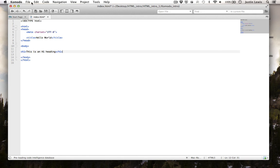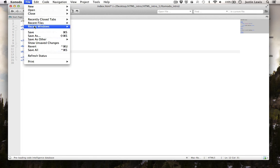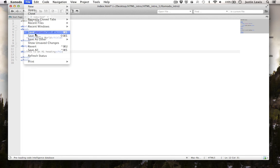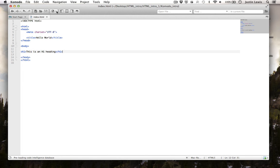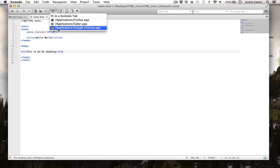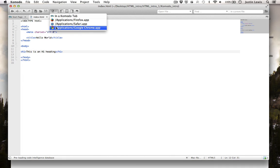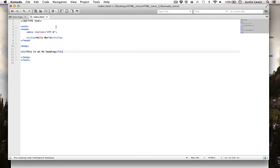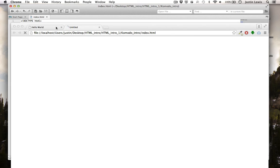Now I'm going to add an H1 heading. Let's preview this in a browser. As you can see, there is our heading.